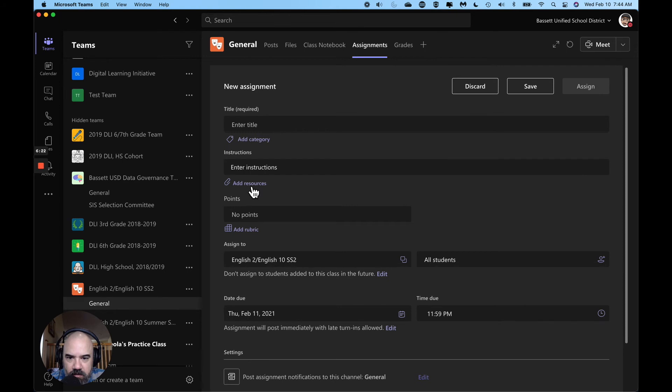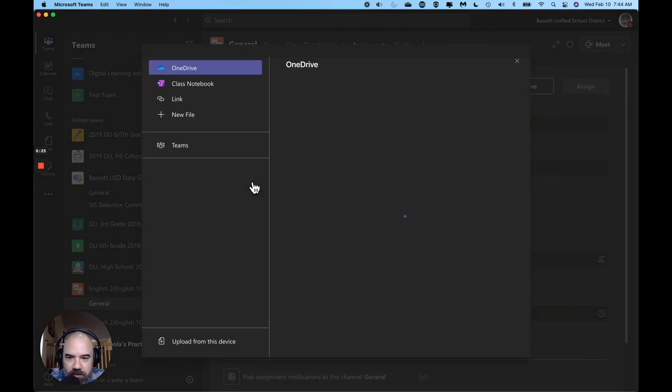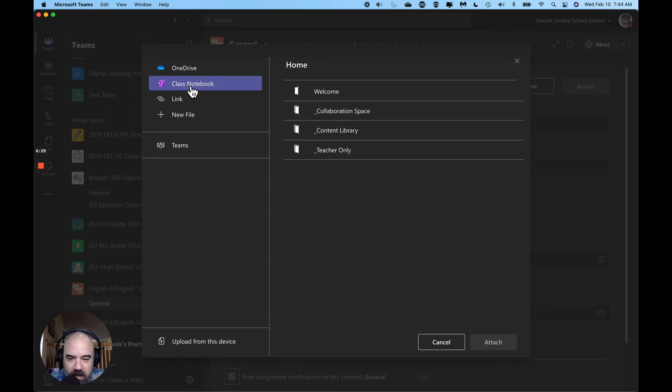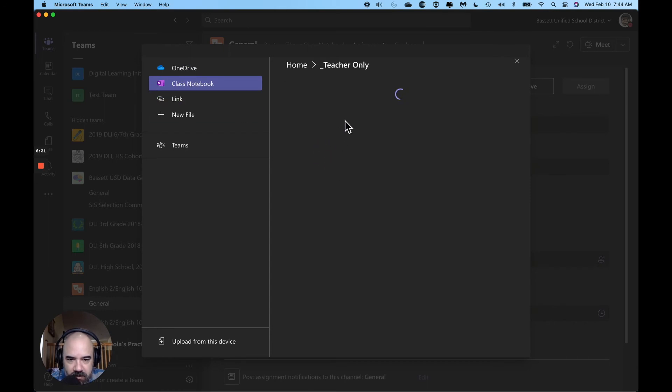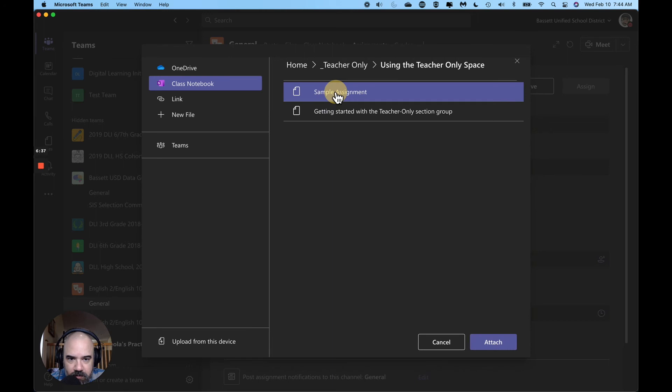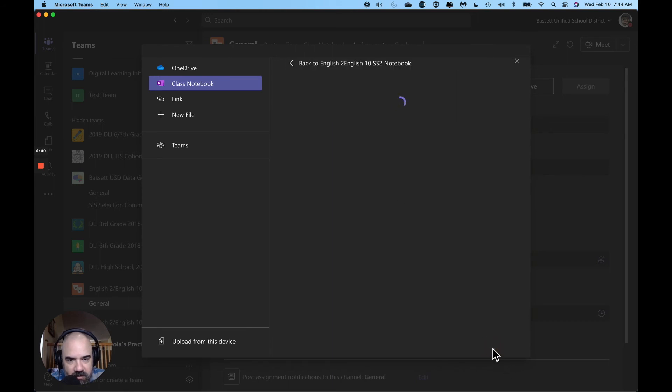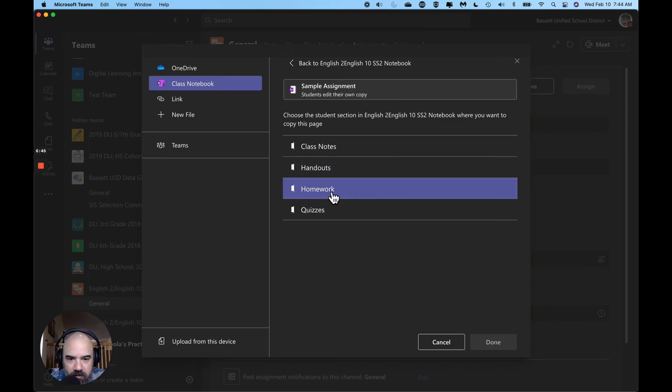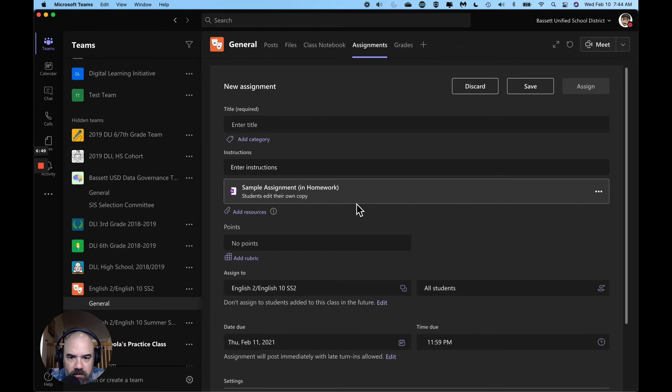And under resources right here I'm going to add from my class notebook, that page from my teacher only section - sample assignment. I'm going to attach that to this assignment. And now I want to put it in my kids homework folder. All I have to do is enter a title.